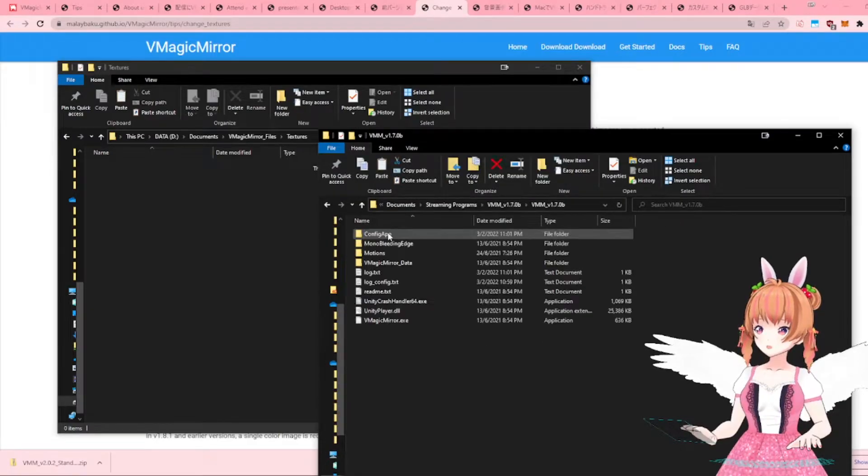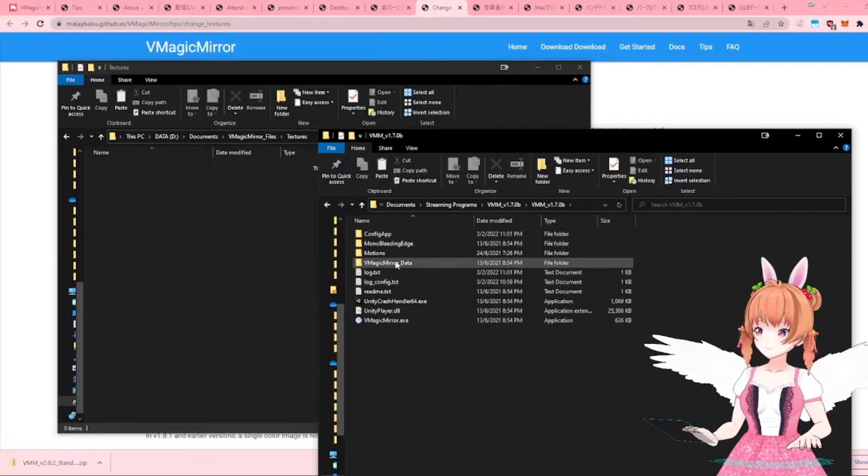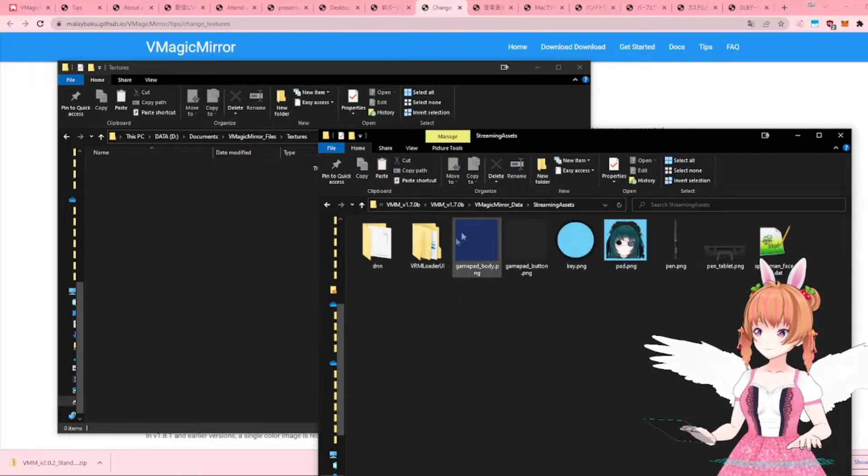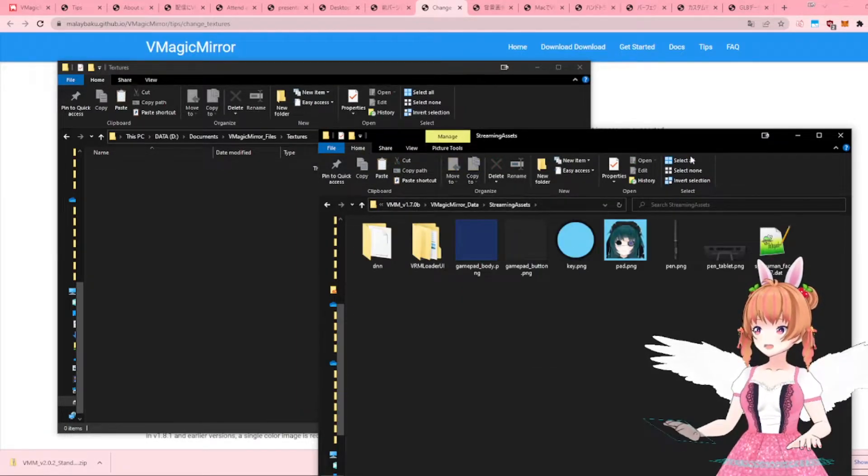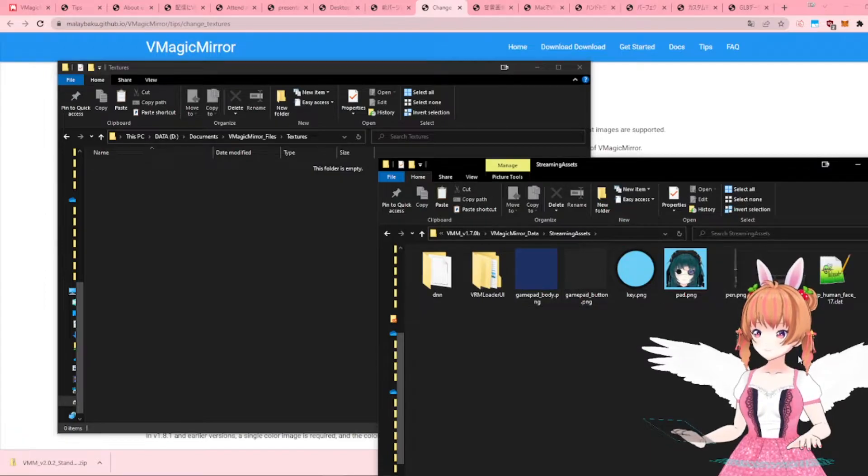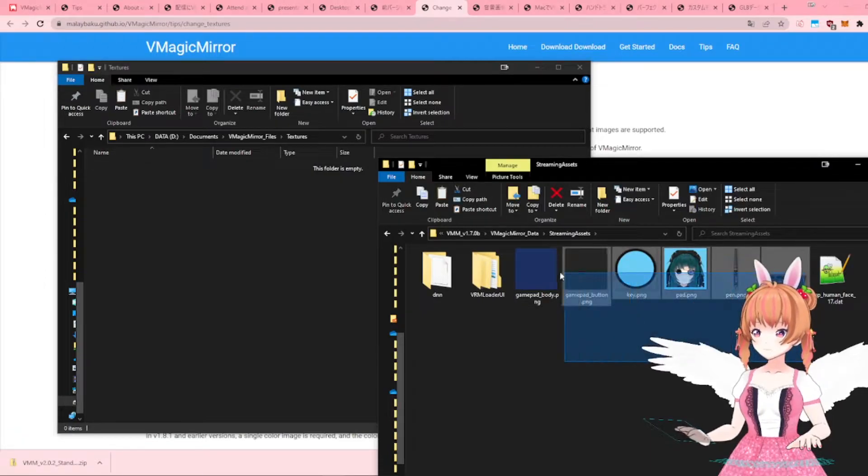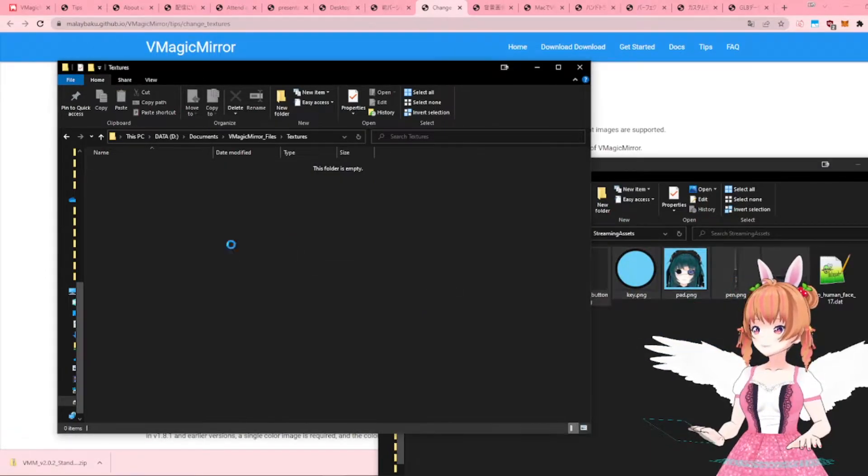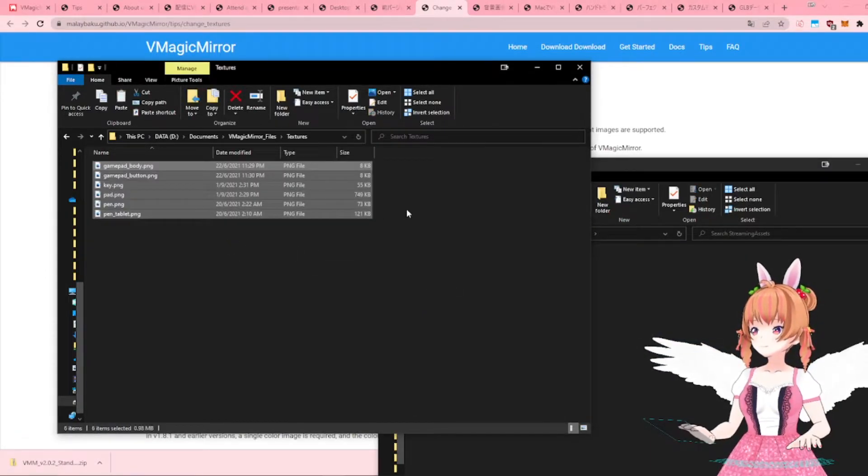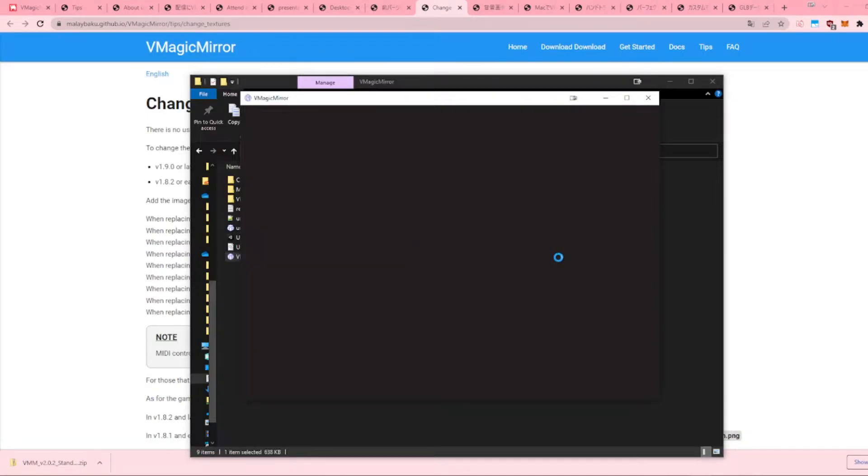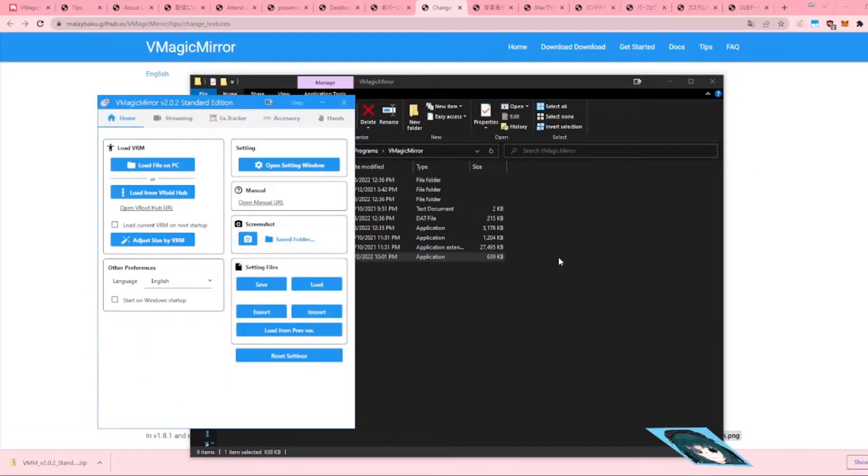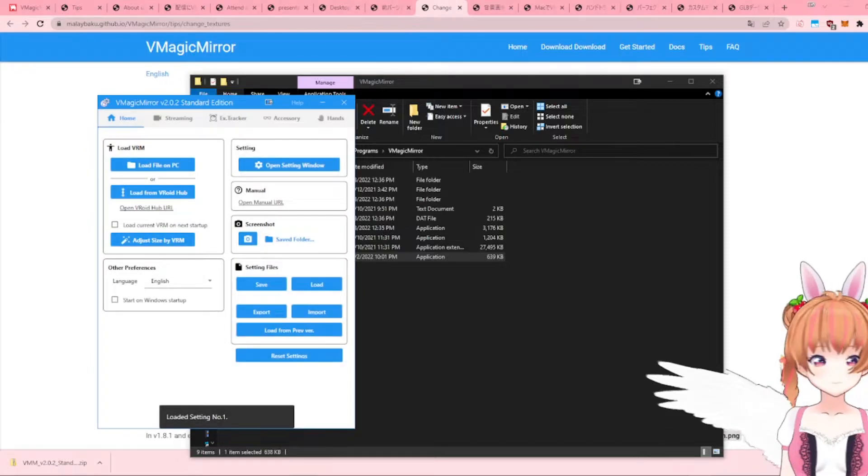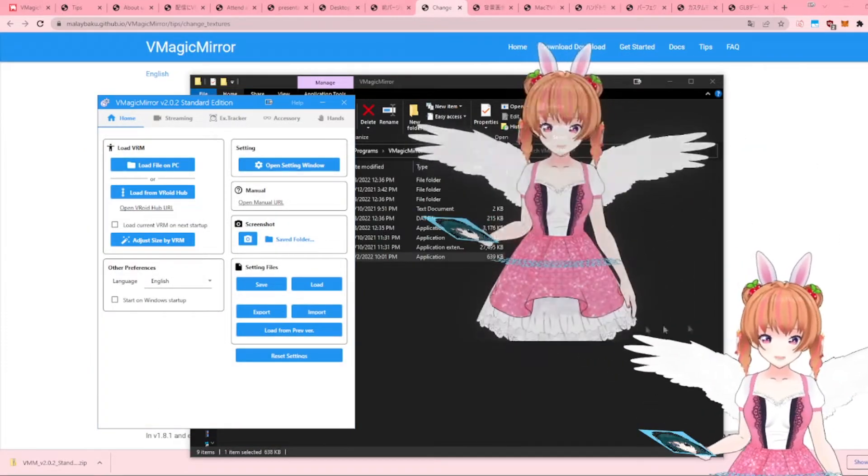Since I already have my custom textures in the previous vMagicMirror Assets folder, I will just drag and drop it into this new Textures folder. Now, restart vMagicMirror to apply the new changes. Your mousepad and keyboard should be updated according to your custom textures.